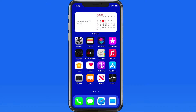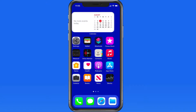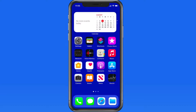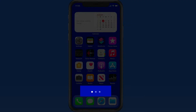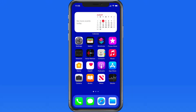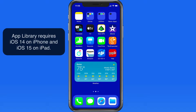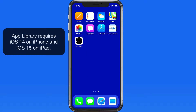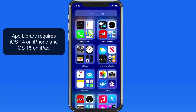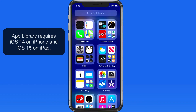The App Library now exists after your last home screen. Currently on this iPhone, I have three home screen pages that contain widgets and app icons. On this third home screen page, when I swipe left, the App Library now appears.